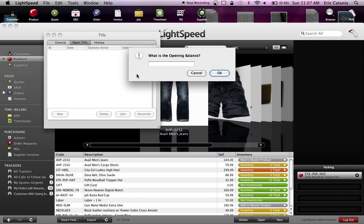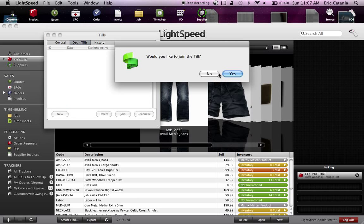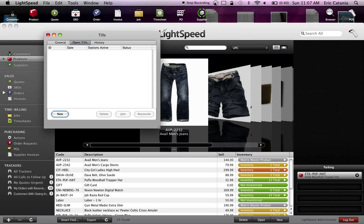It'll ask you what the opening balance is. If the opening balance, for example, is $400, this is the float that you have in your cash register to be able to make change. I'm going to use $400 as an example. Would you like to join the till? Basically the one you just created, and you do want to say yes.